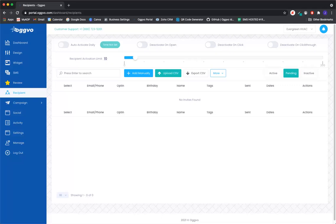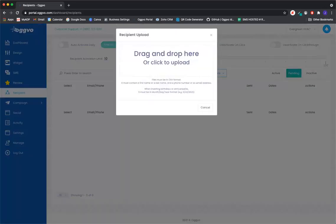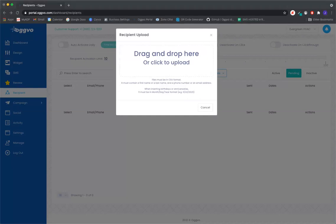So when you upload your list here, we're going to go ahead and click on upload CSV. I'm going to click here, drag and drop or click to upload. I'm going to go ahead and click and upload a CSV file here.